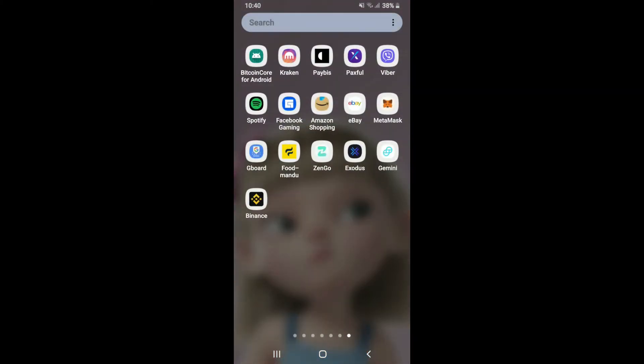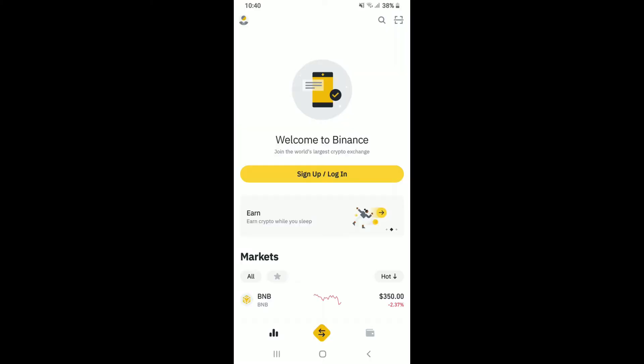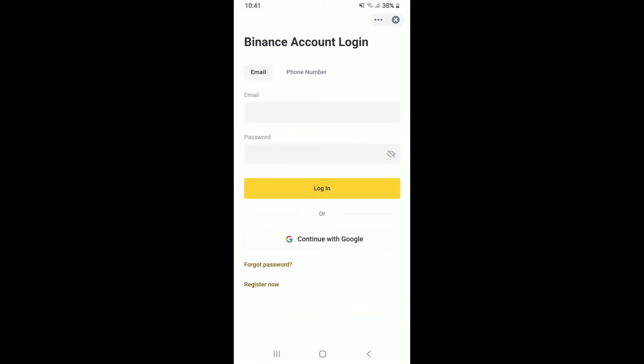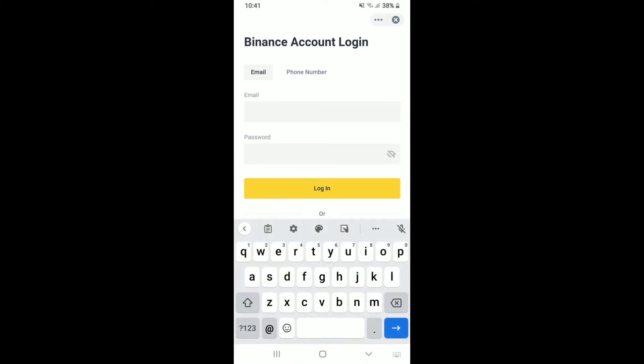Open your Binance application to get started. Tap on the sign up/log in button from the main interface and you'll end up in the login area. Choose whether you'd like to enter your email followed by your password, or your phone number followed by your password. Type in your email or phone number in the first text box.